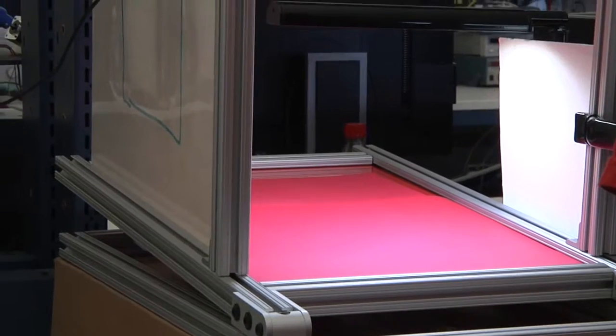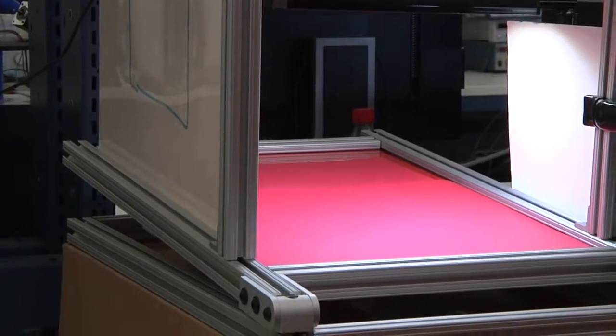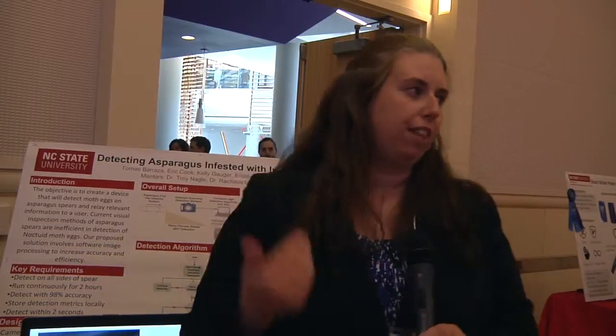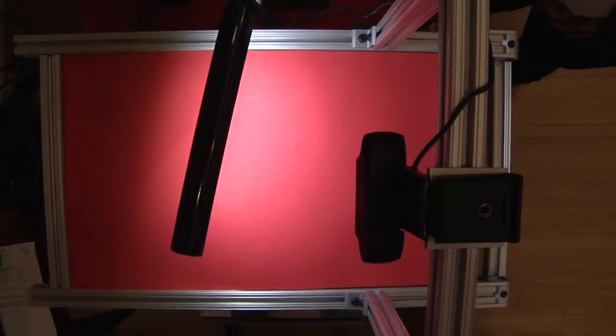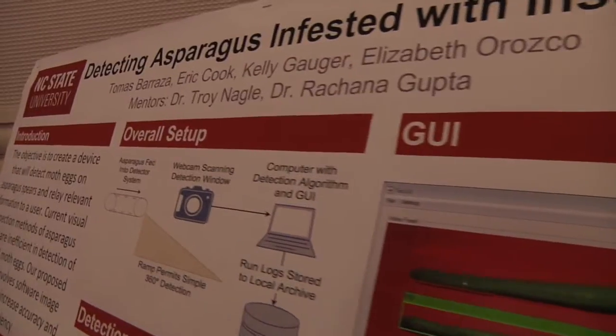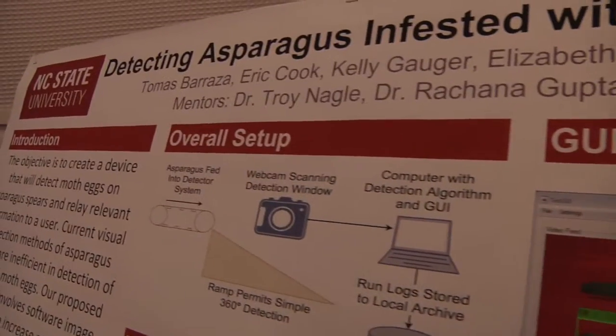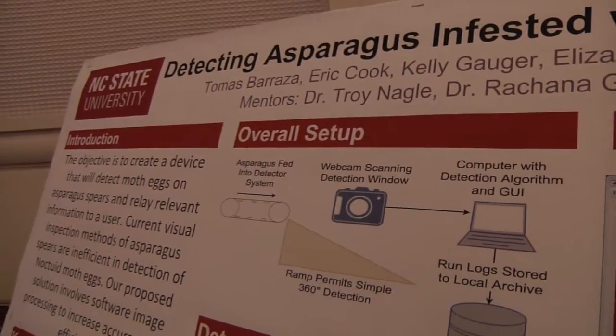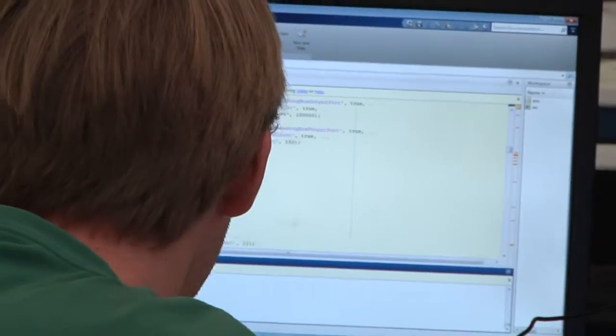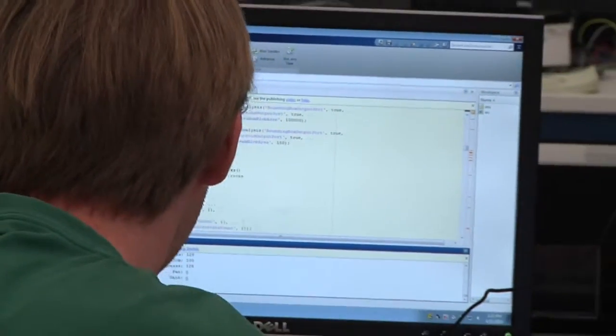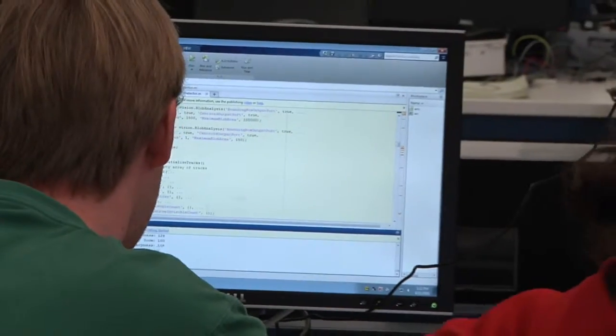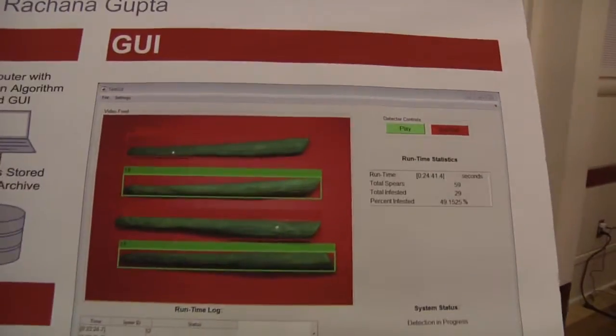We have a ramp that Elizabeth built. We have lighting and a camera that Tomas was responsible for. I was responsible for the detection algorithm, and Eric was responsible for the GUI and the user interface.